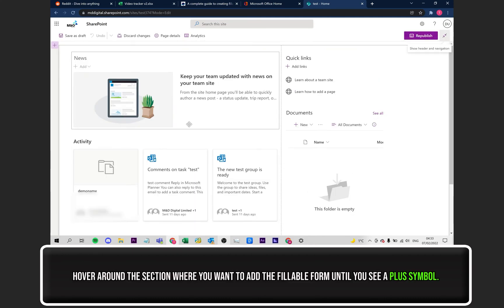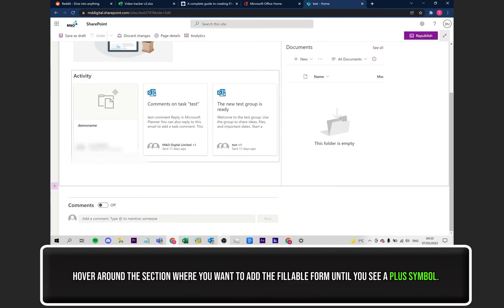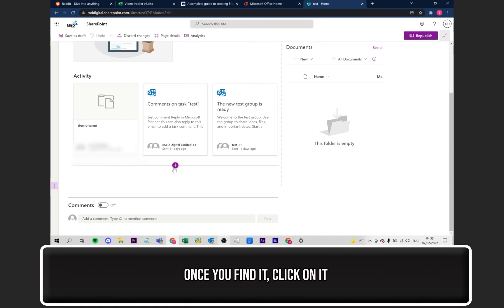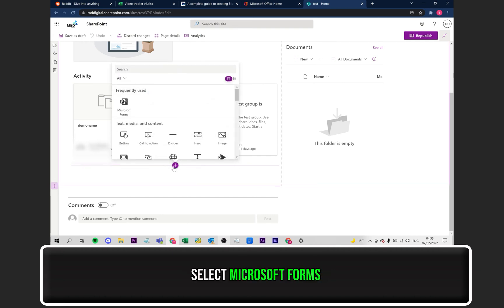From here, you need to hover around the general area you wish to add the fillable form to until you notice a plus symbol pops up. Once you see it and it's in the right spot, click on it.